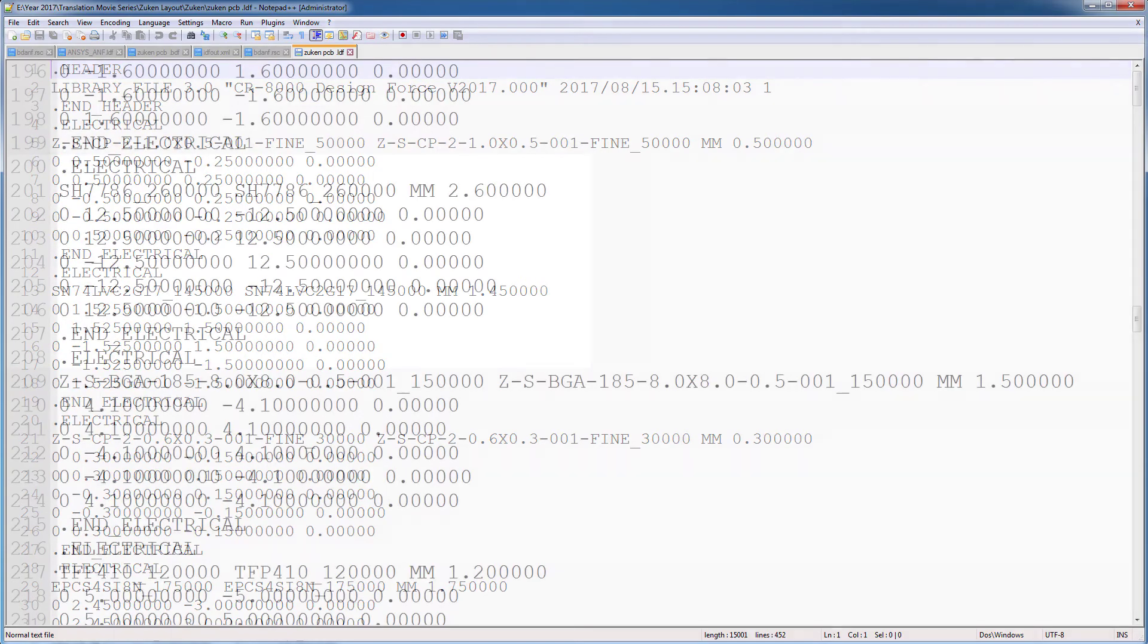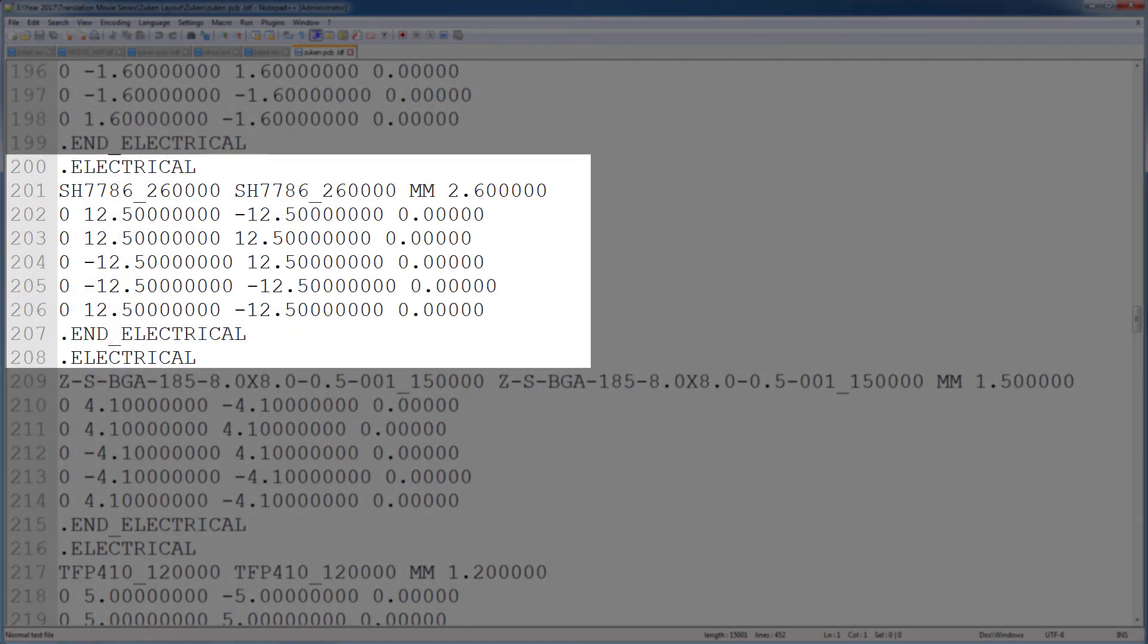For instance, this highlighted ECAD component describes a BGA dual-core processor IC. The description includes coordinate points for the boundary outline and elevation for this ECAD component. In this case, the height of the bounding box is 2.6 millimeters. Its width and length are 25 millimeters each.